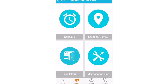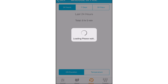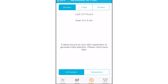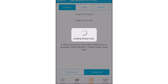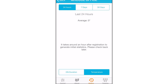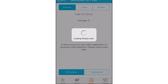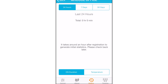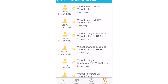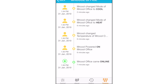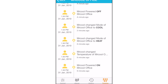History allows you to see how long the unit has been on and how the temperature has been adjusted over a certain amount of time. You can also see your average set temperature. Timeline allows you to view specific Mr. Cool activity.